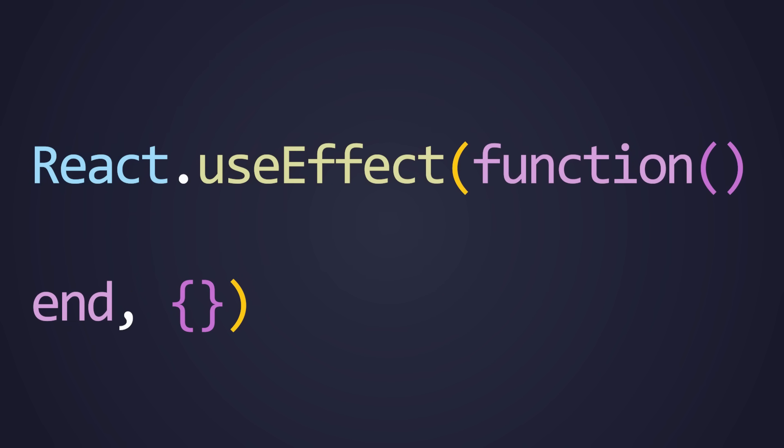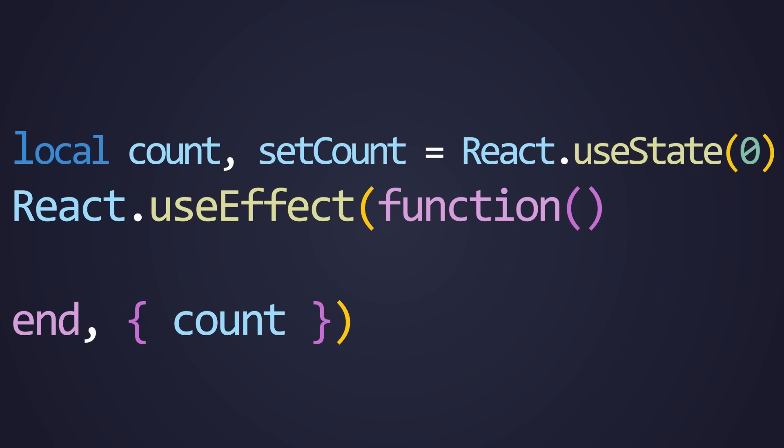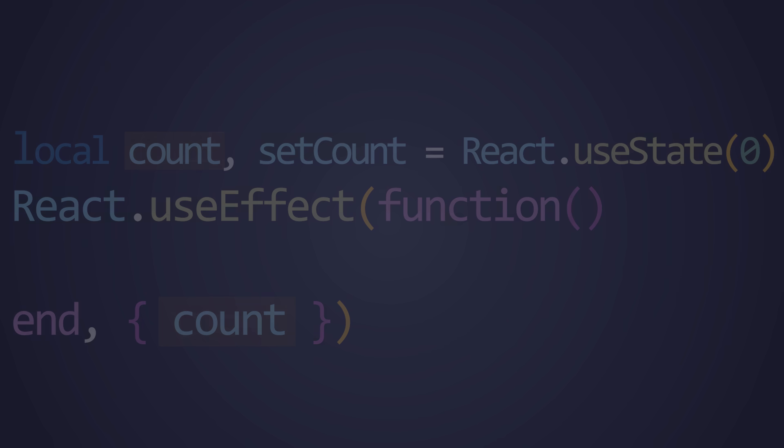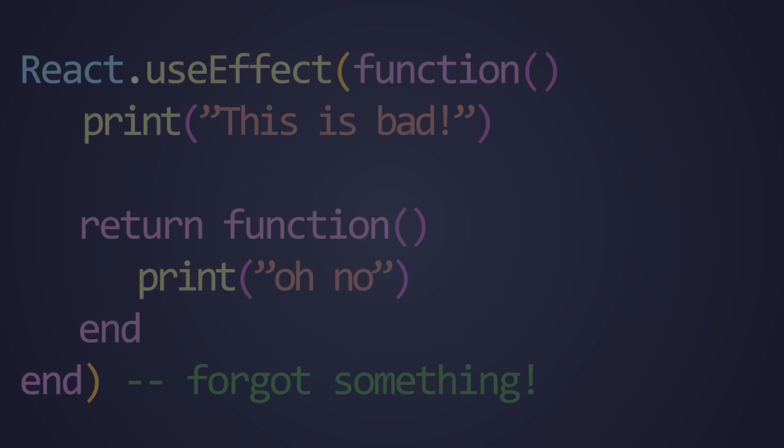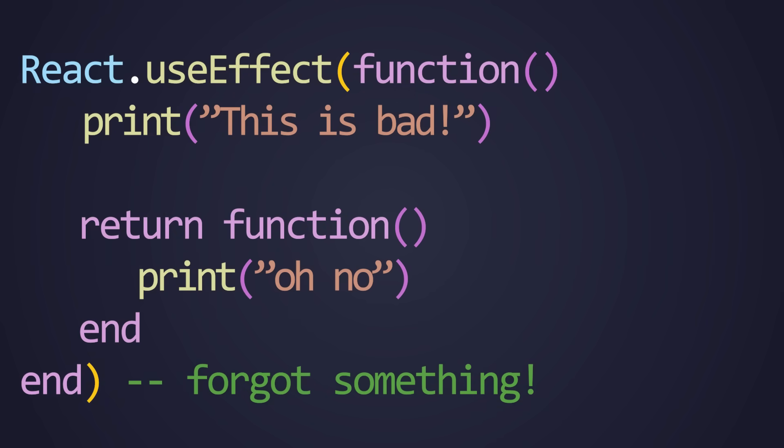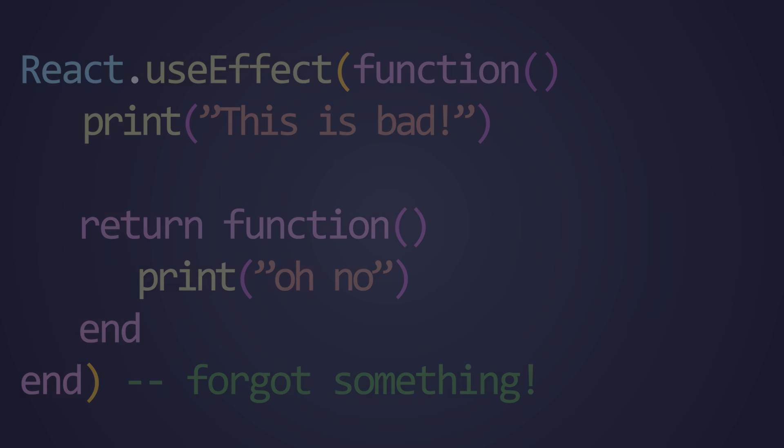Additionally, useEffect takes a second parameter. This parameter is any state dependencies that the effect may use. So if our useEffect uses some state that's defined outside of it, then we must pass it into the dependency array. If the useEffect does not have any state dependencies, then we can just simply use a blank table. If no dependency array is defined, then in every rerender, the useEffect will be called again, which is not what you would want.